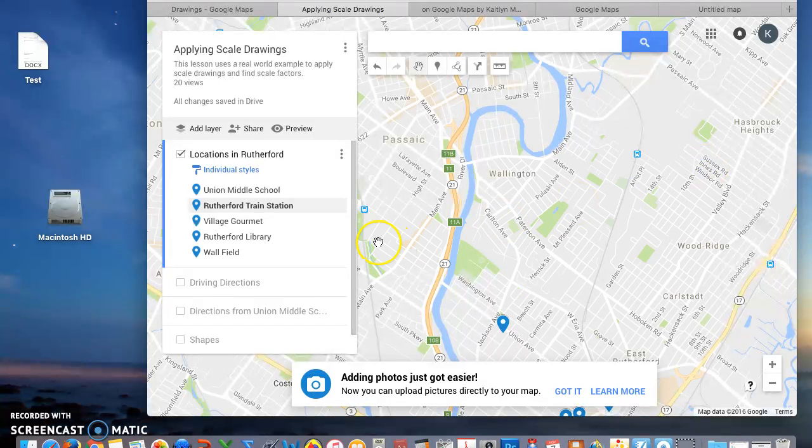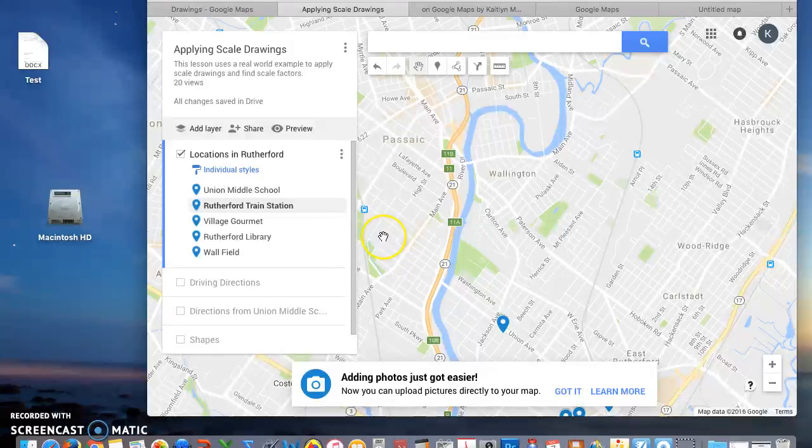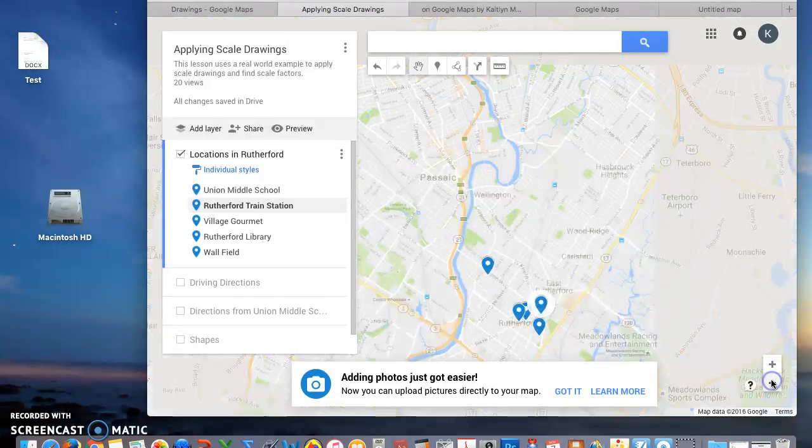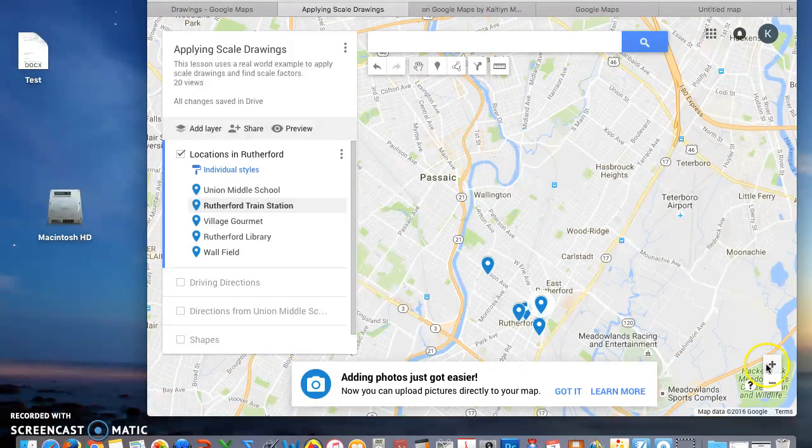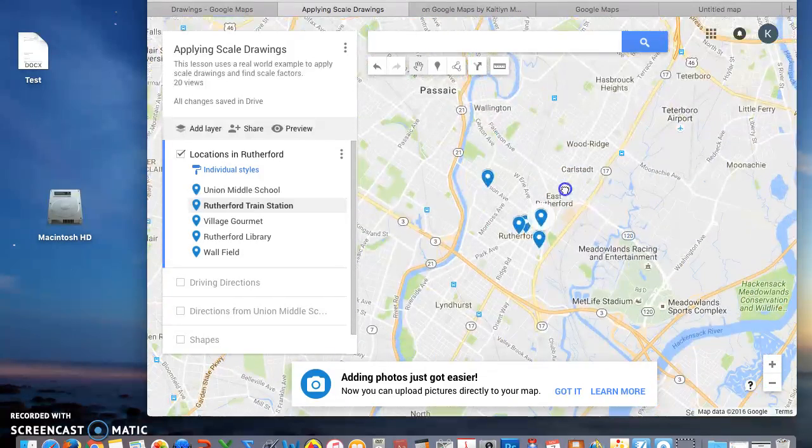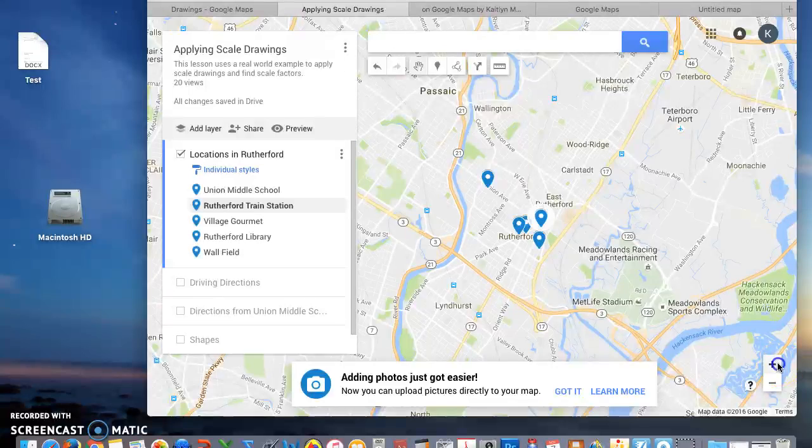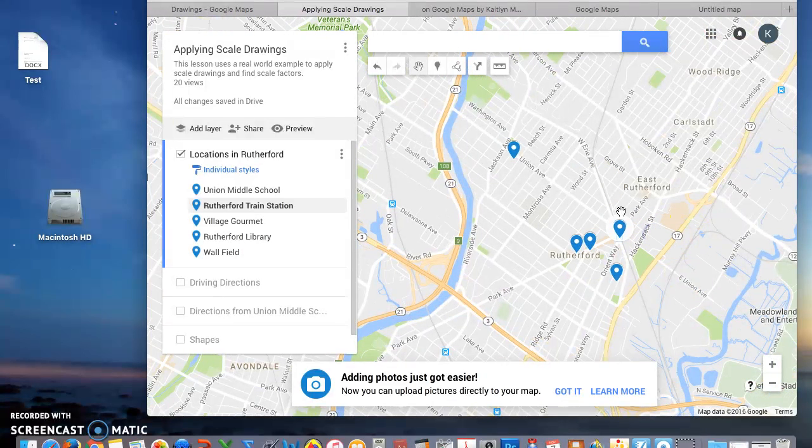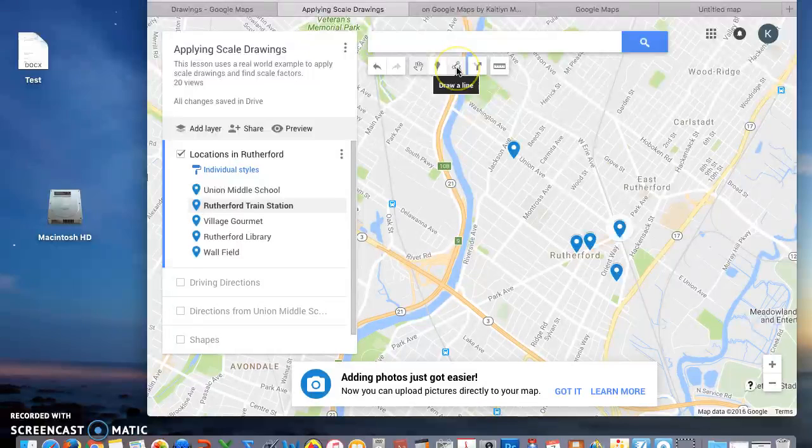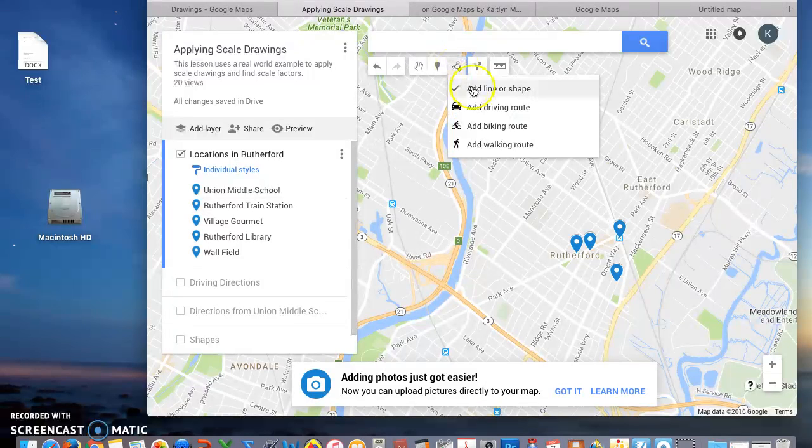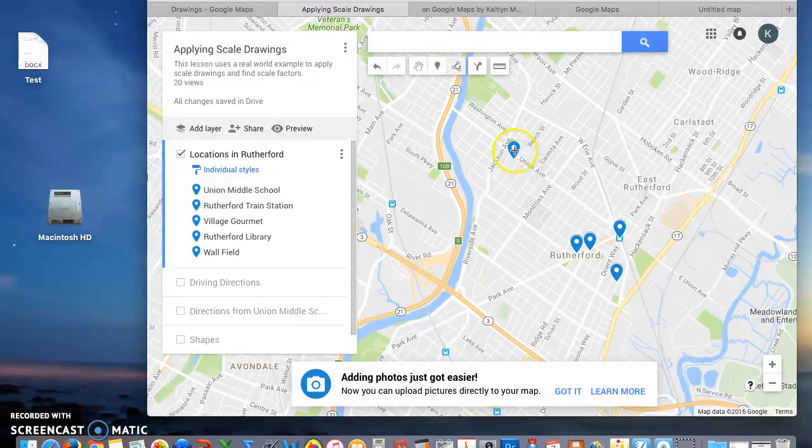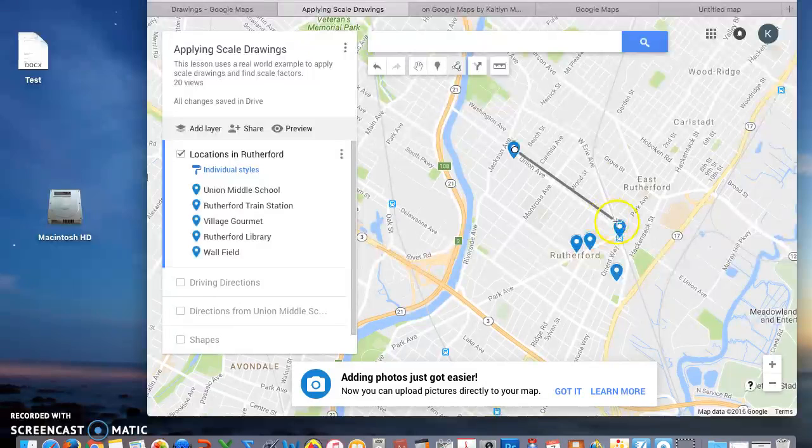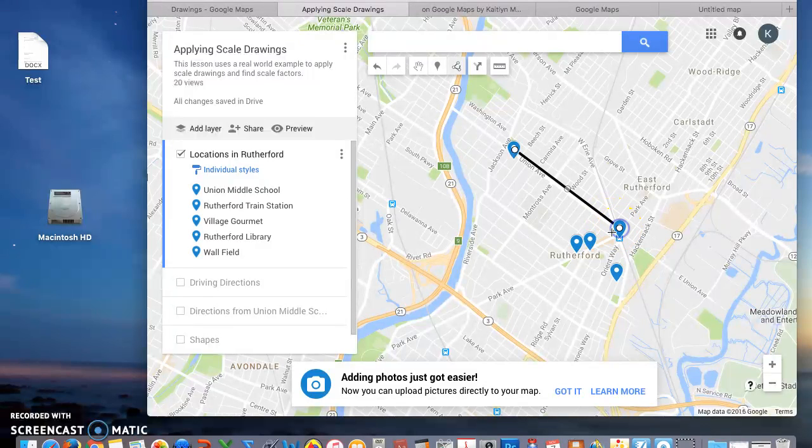The next thing I want you to do is add shapes. I'm going to zoom out a little bit. Zoom back in so you can see my shapes or my locations. To make shapes, you're going to click Draw a Line and you're going to connect your points.